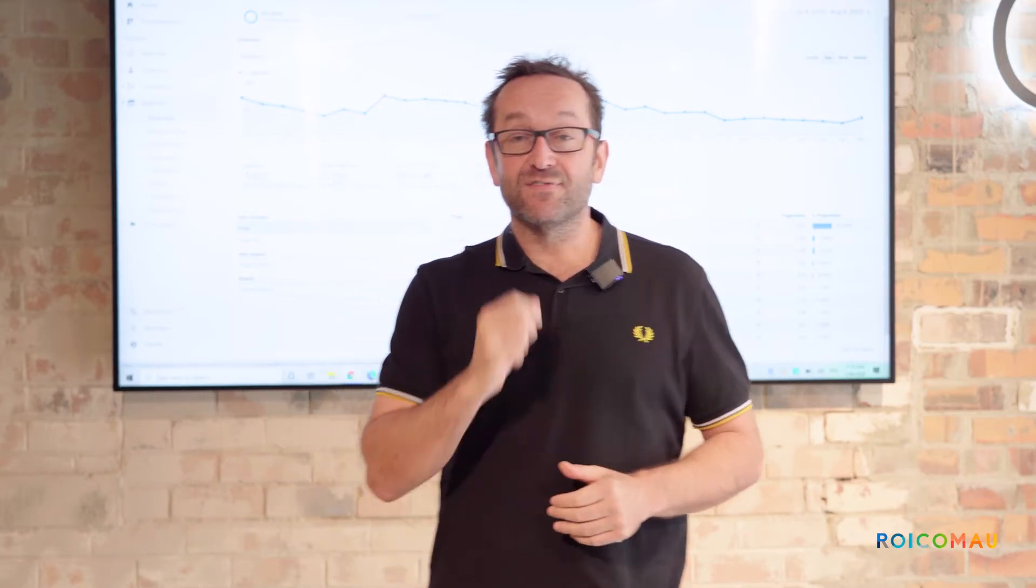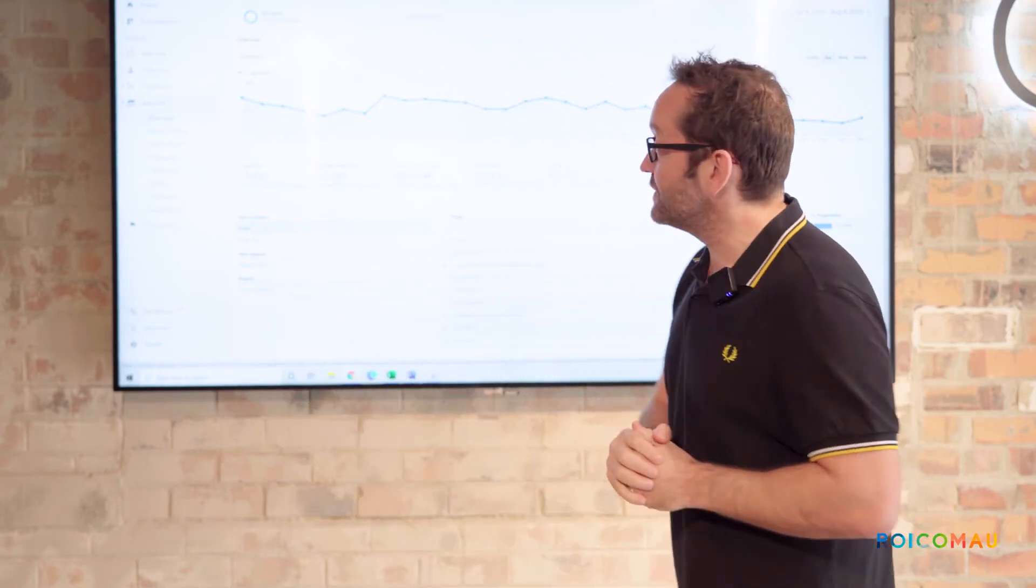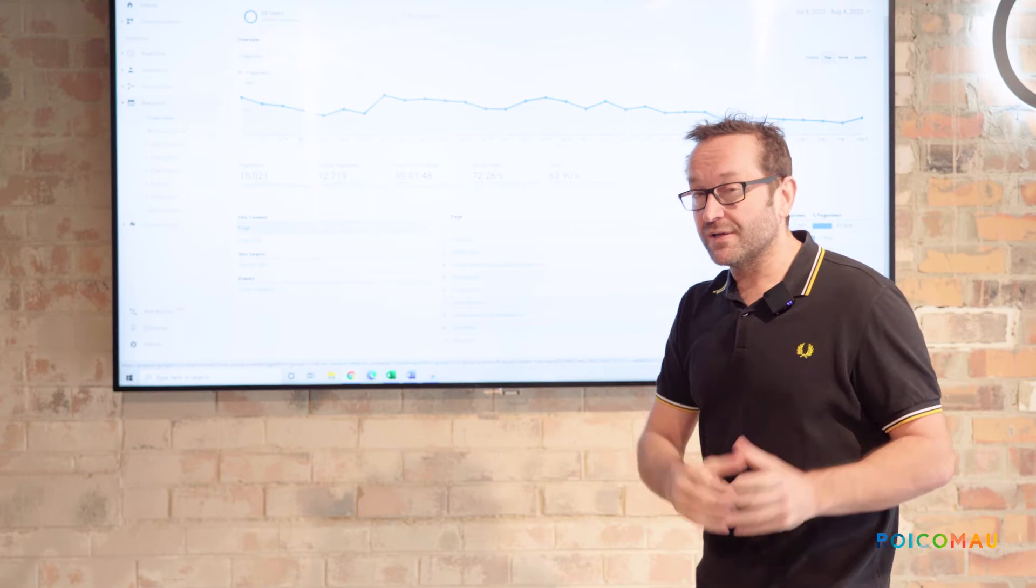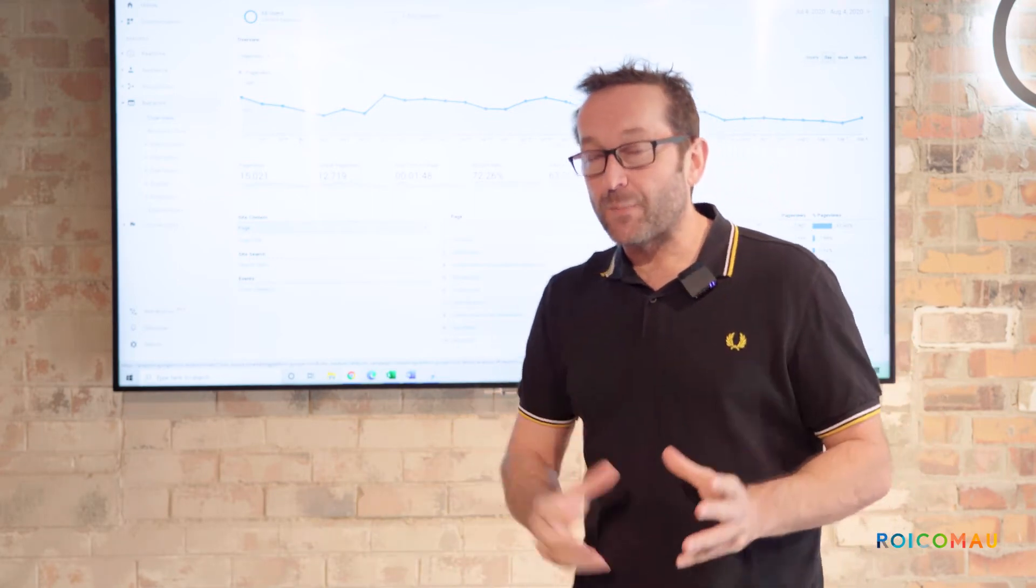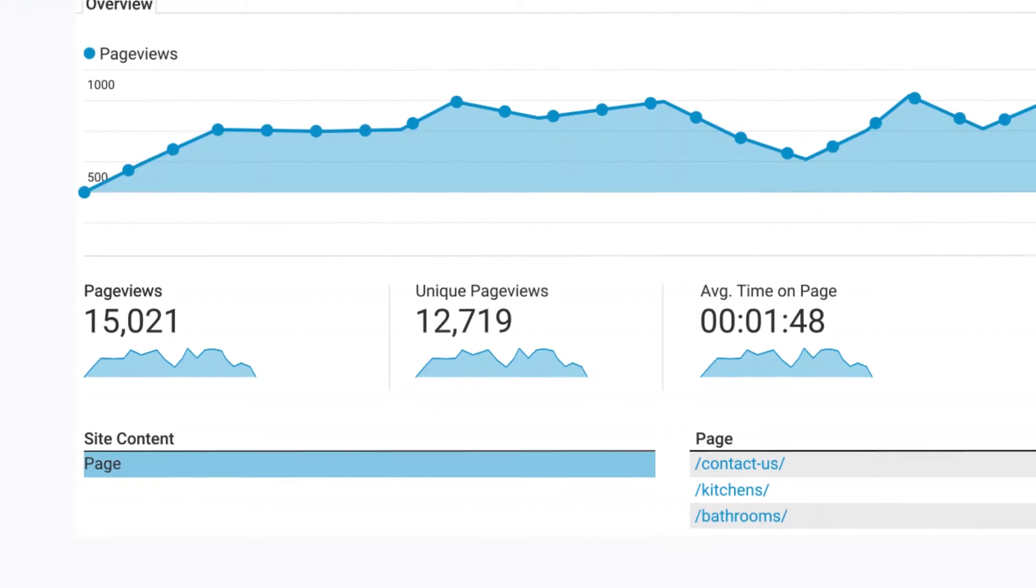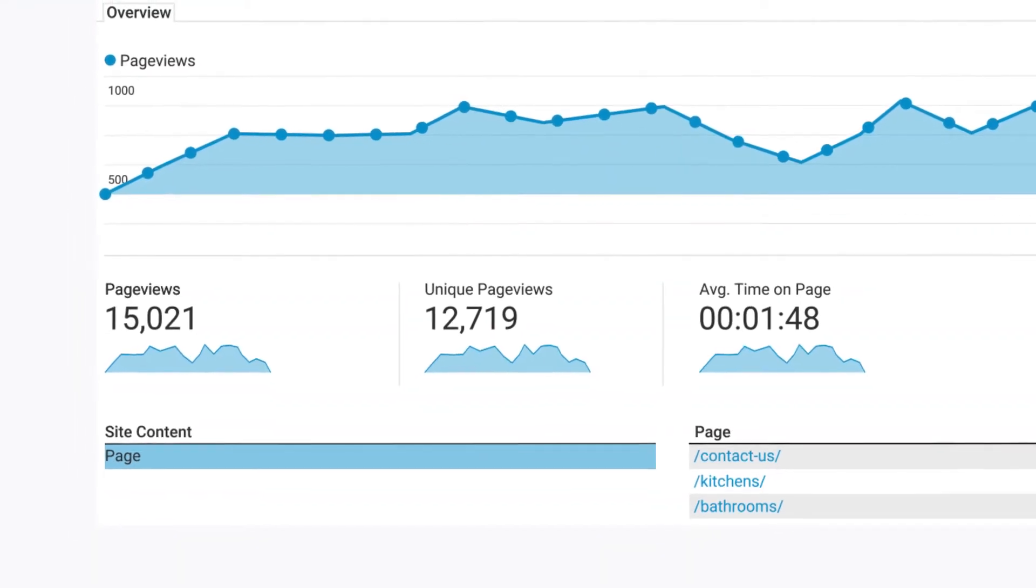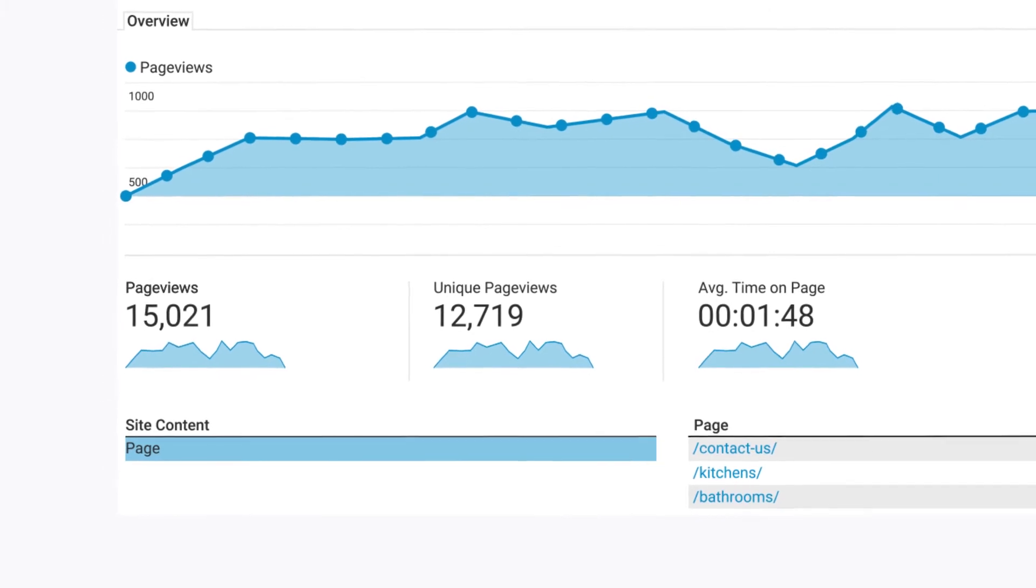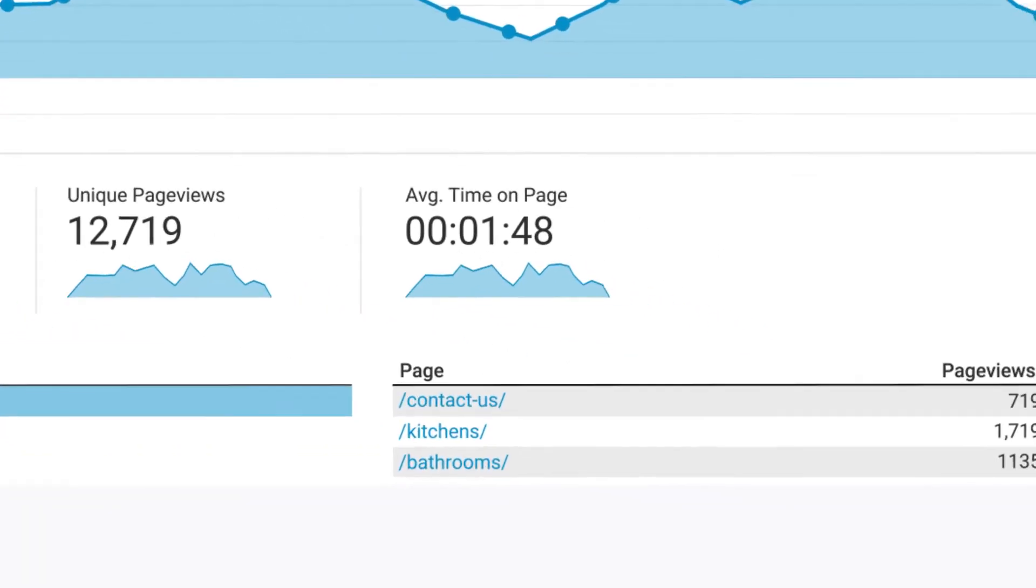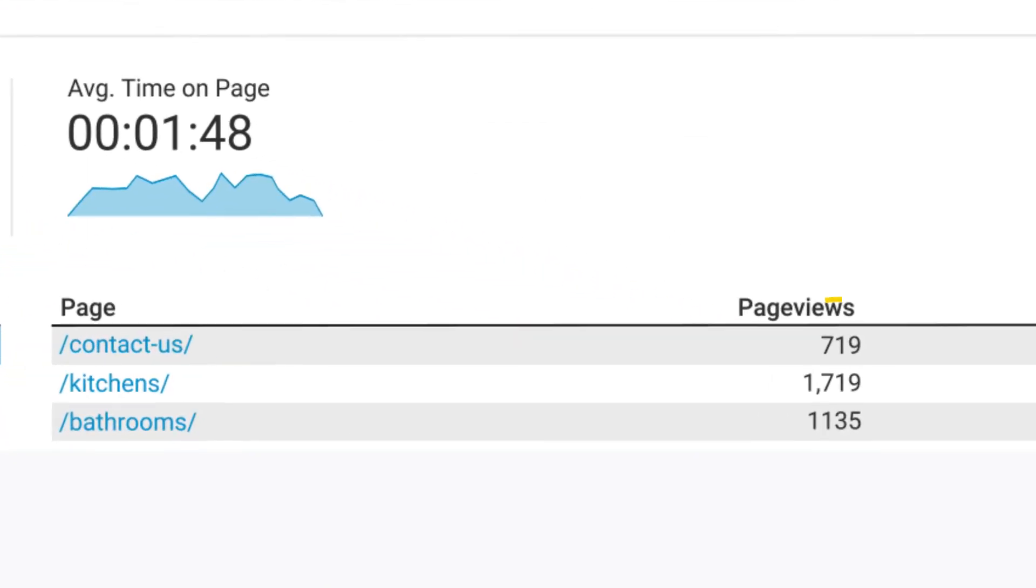The second thing you want to do is, hopefully your website's quite streamlined. It might not be, but hey, if you need some help, we're here. Number two is contact us. How many people are getting to your contact us page? Because that is your best indication of someone that may be a lead.